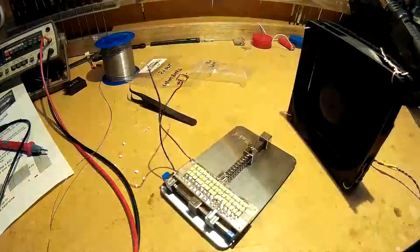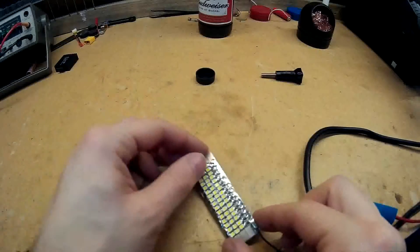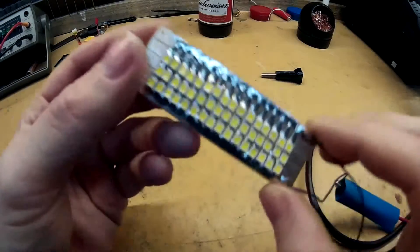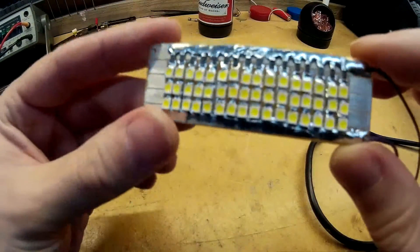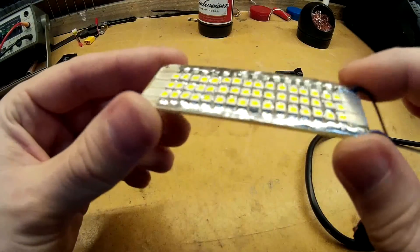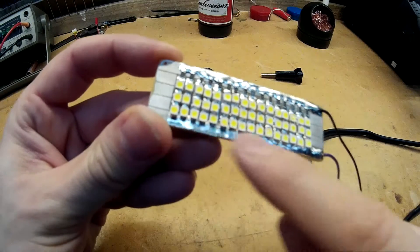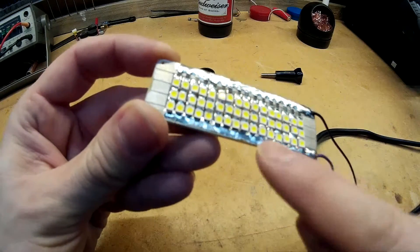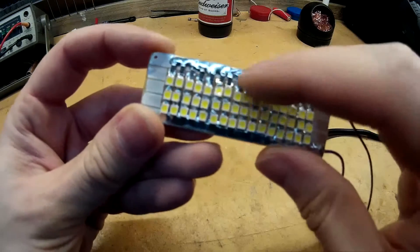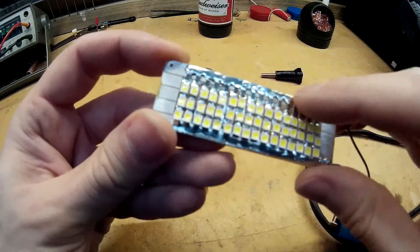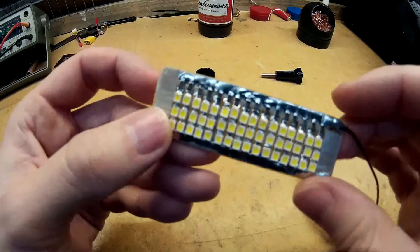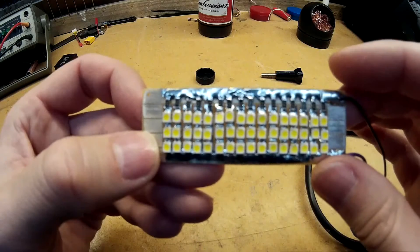Right, so here's the completed light board. I just reflowed the solder at the side here to make it look a bit nicer. Yeah, it's not too bad.